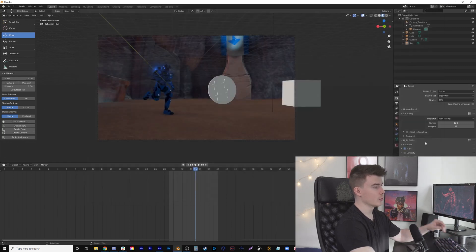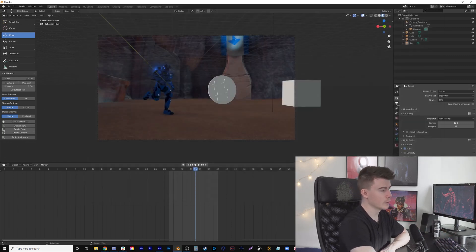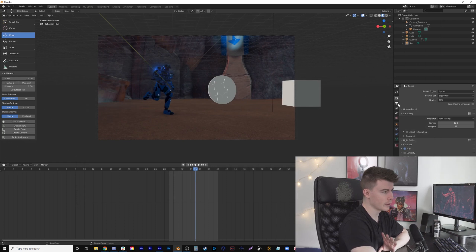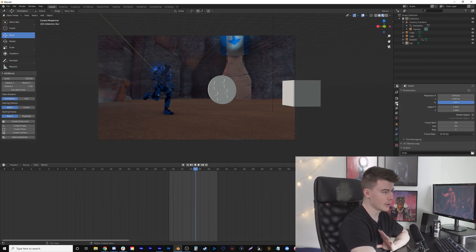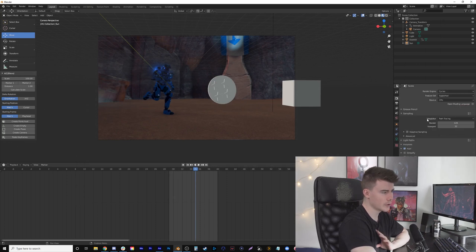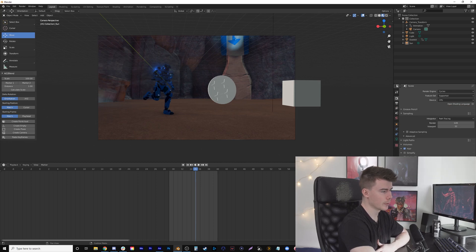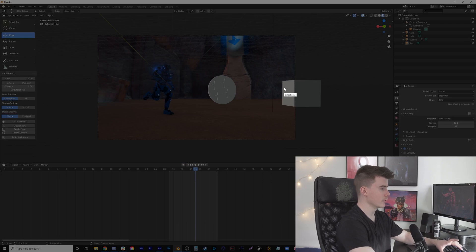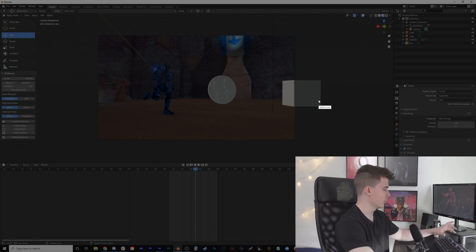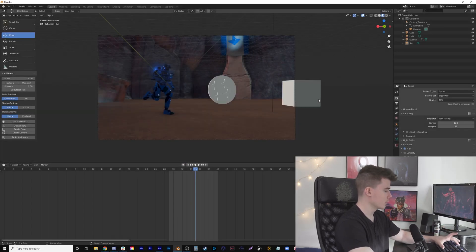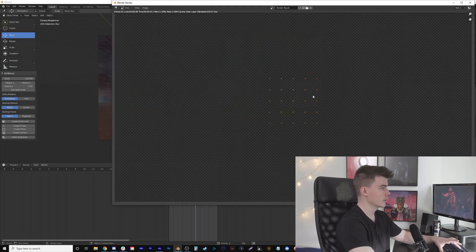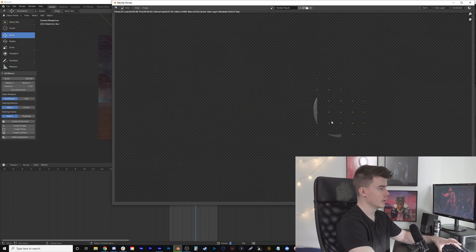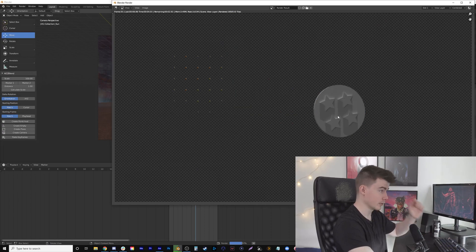There's the object—not very good, there's no colors to it yet. What I'm going to do now is in Render Properties under Film, we're going to click Transparent. That way it'll only render the object and not the background. You can see it needs to be a little brighter.